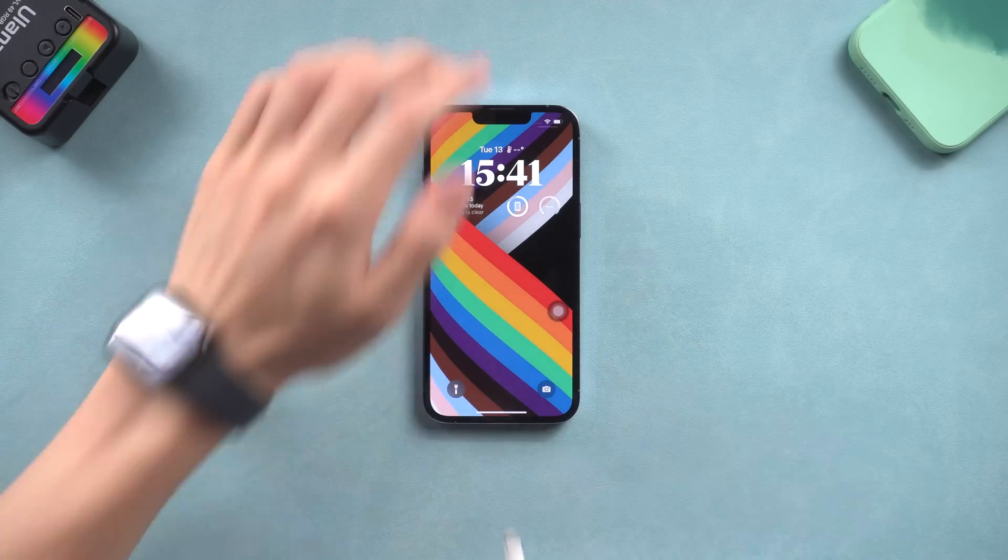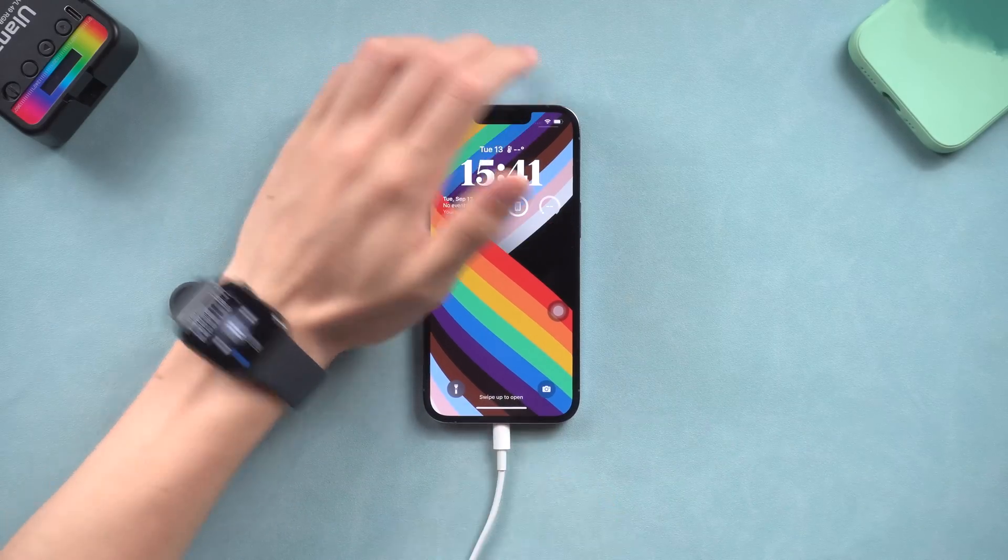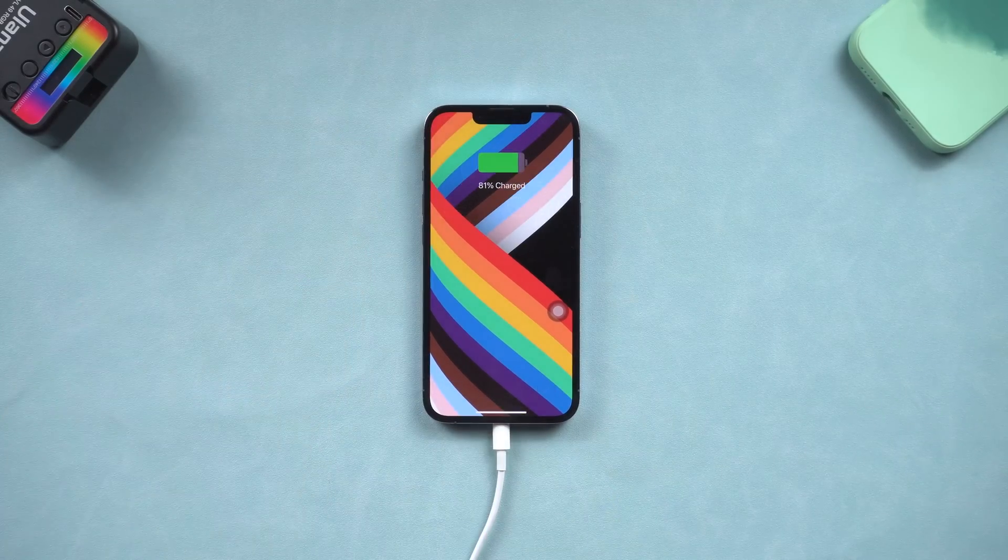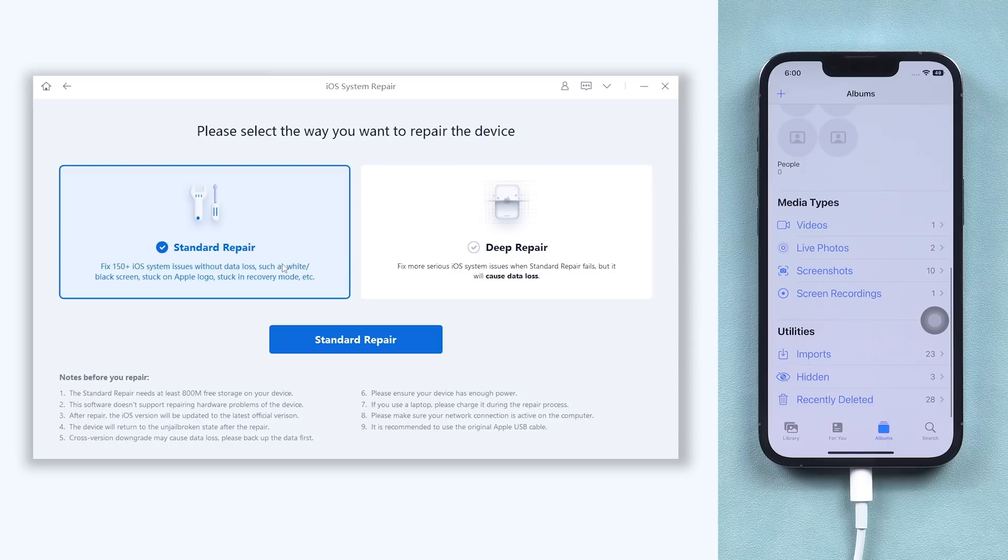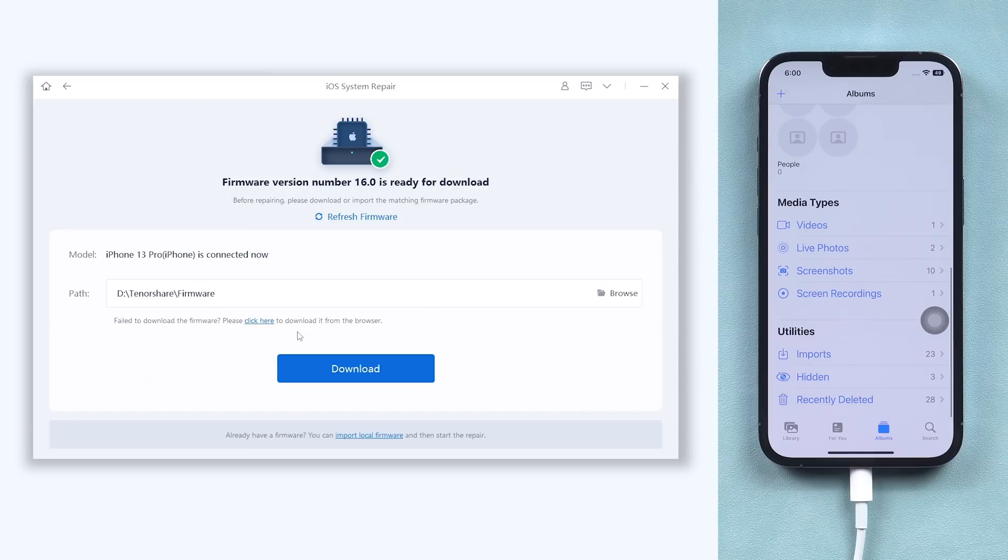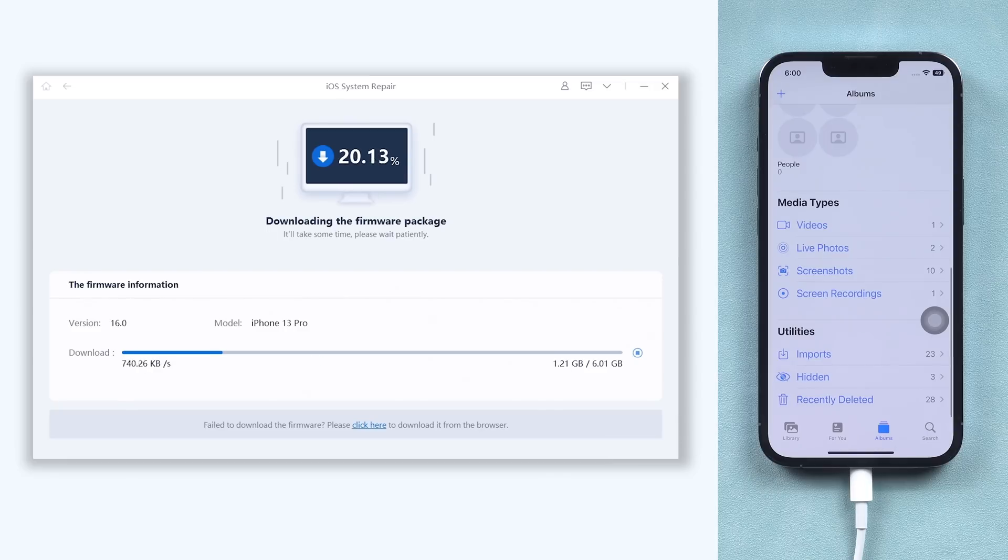Once installed, connect your iPhone to it and open Reiboot. Click the green start button. Choose standard repair. Here will require downloading the latest iOS firmware, just click it. The download process won't be long, depending on your network condition.